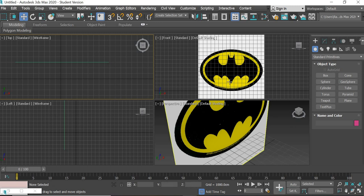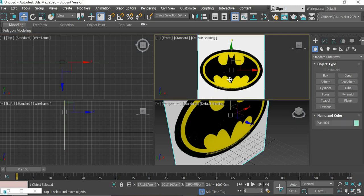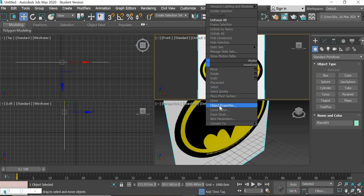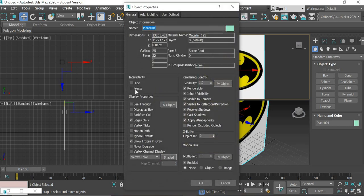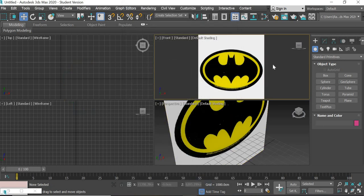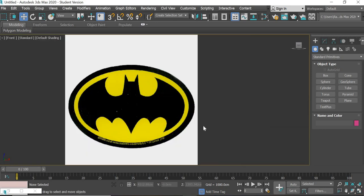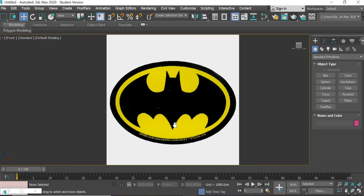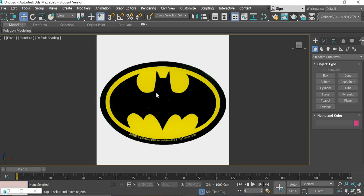I will delete this object. We don't need the grid, so press G key on the keyboard to hide it. We also do not want to select this reference plane by mistake while working on our 2D shapes, so right click, go to Object Properties, say Freeze, and deselect Show Frozen in Gray. Now the plane cannot be selected. We are ready to start tracing the logo.